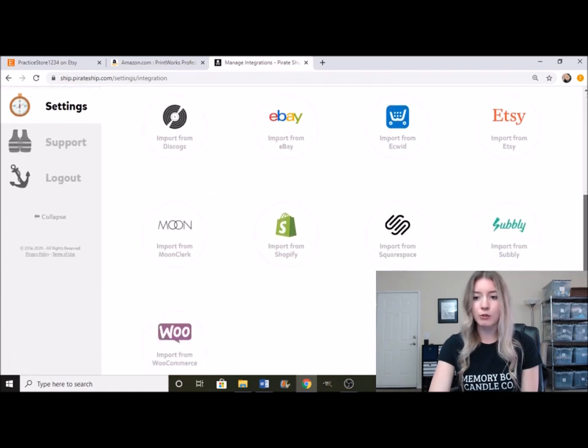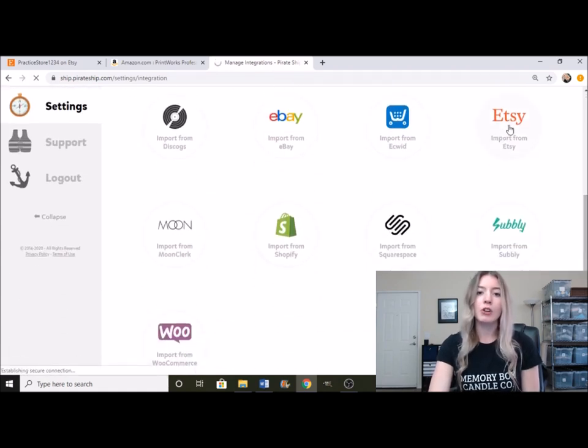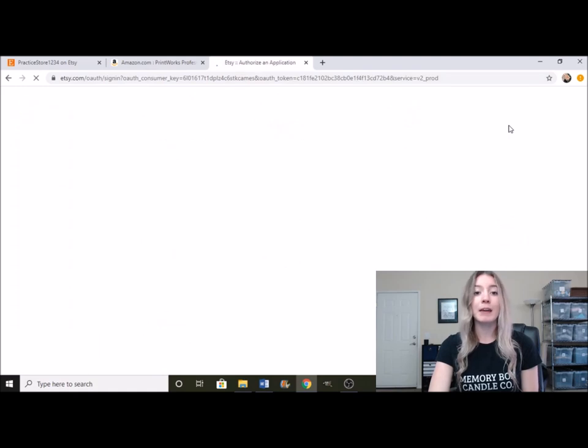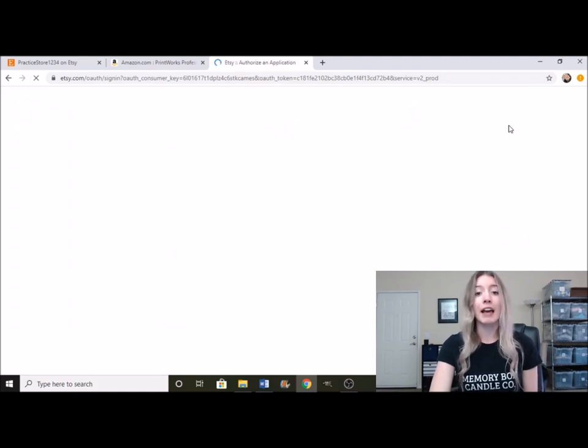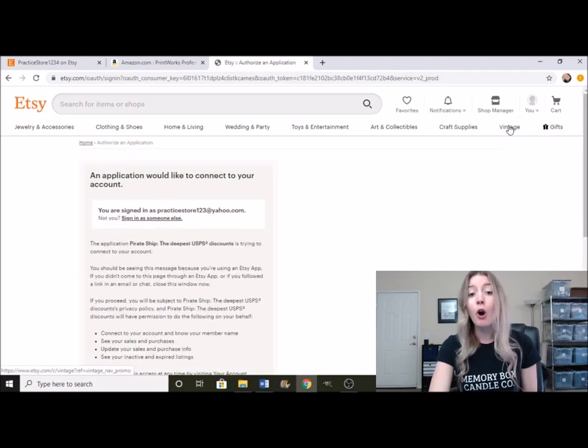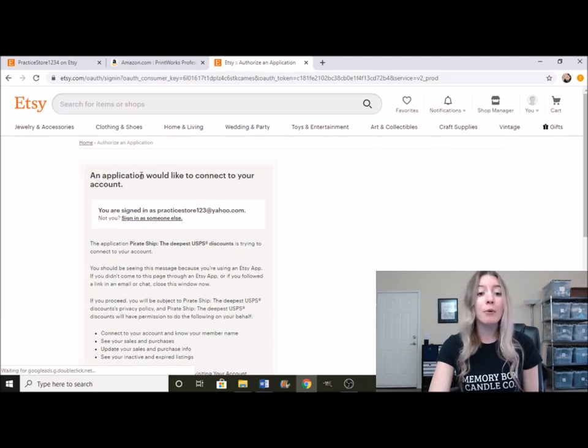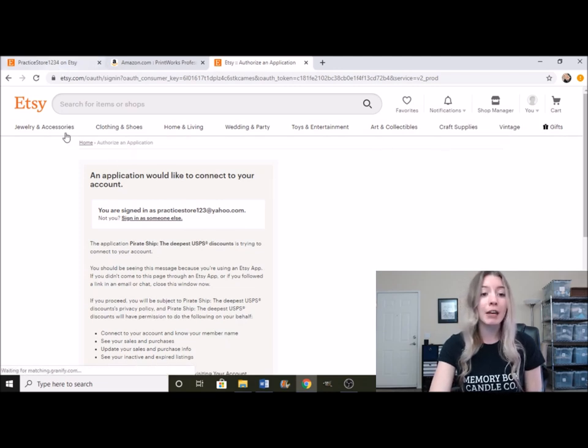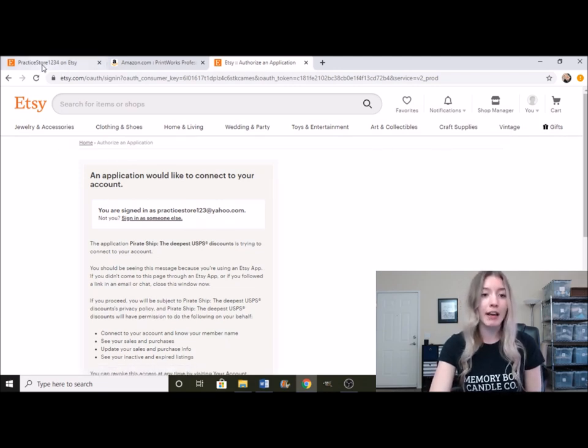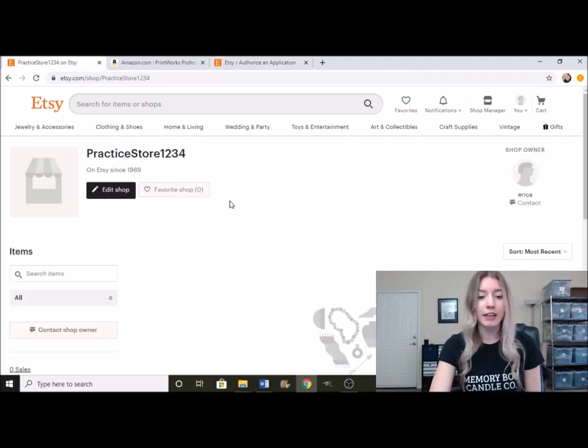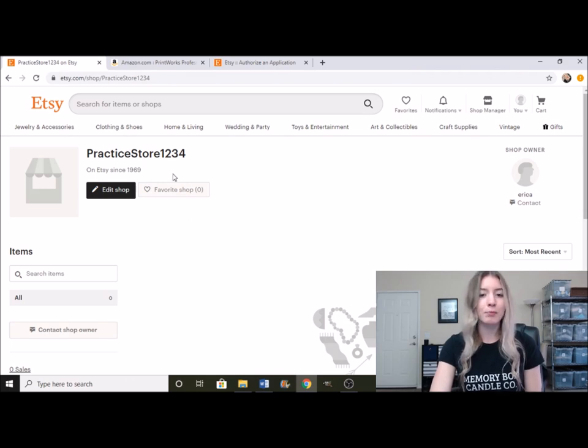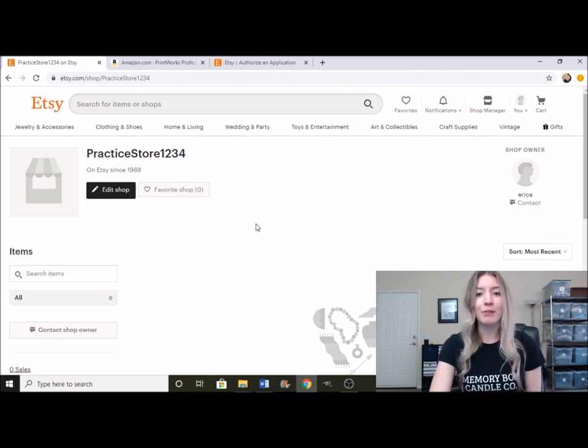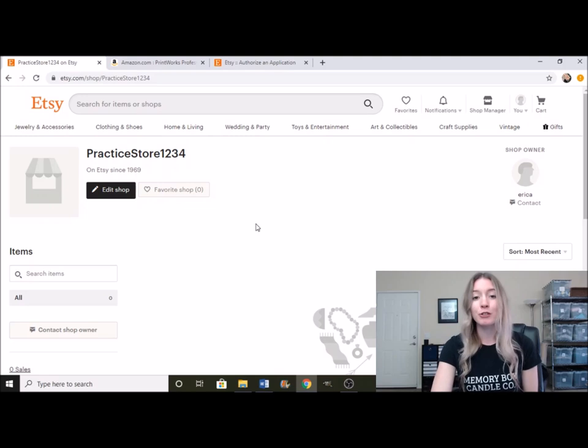Then you're going to scroll down and click on import from Etsy. The easiest way to make this really fast is to go ahead and actually have your Etsy shop open. That way it will be able to integrate a lot quicker. So I had it open over here and I just chose practice store.